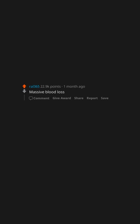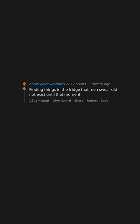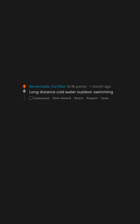Massive blood loss without dying. Finding things in the fridge that men swear did not exist until that moment. Long distance cold water outdoor swimming.